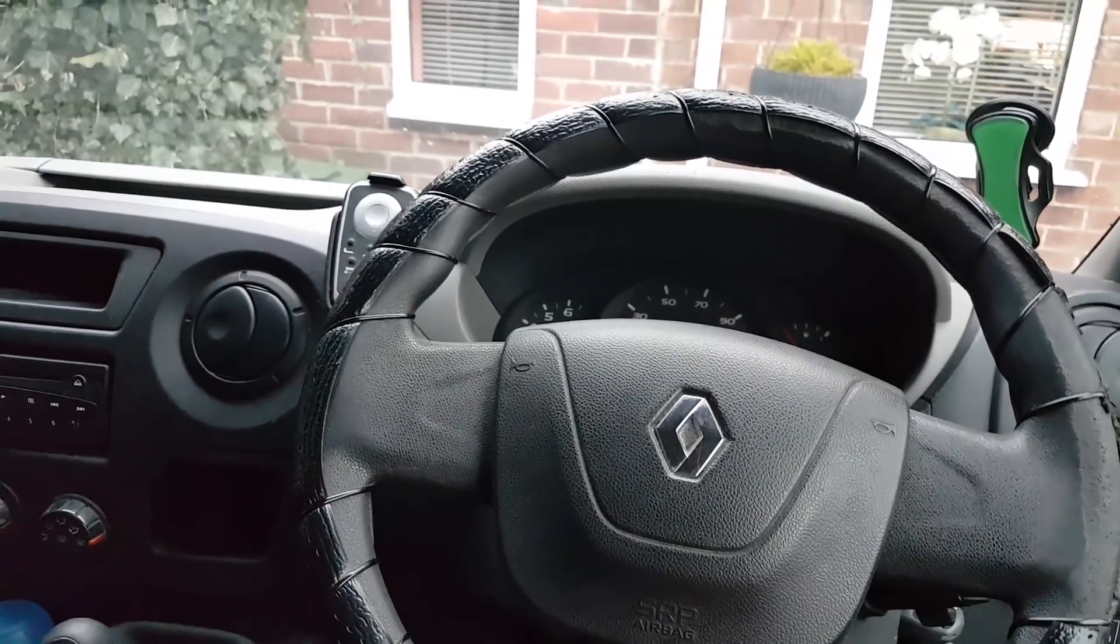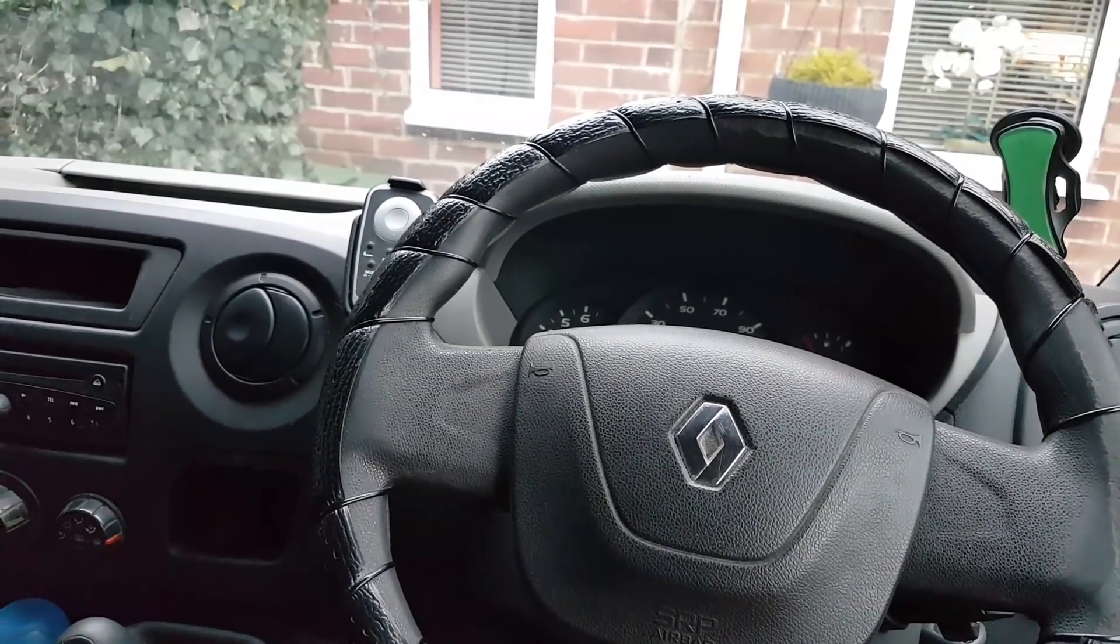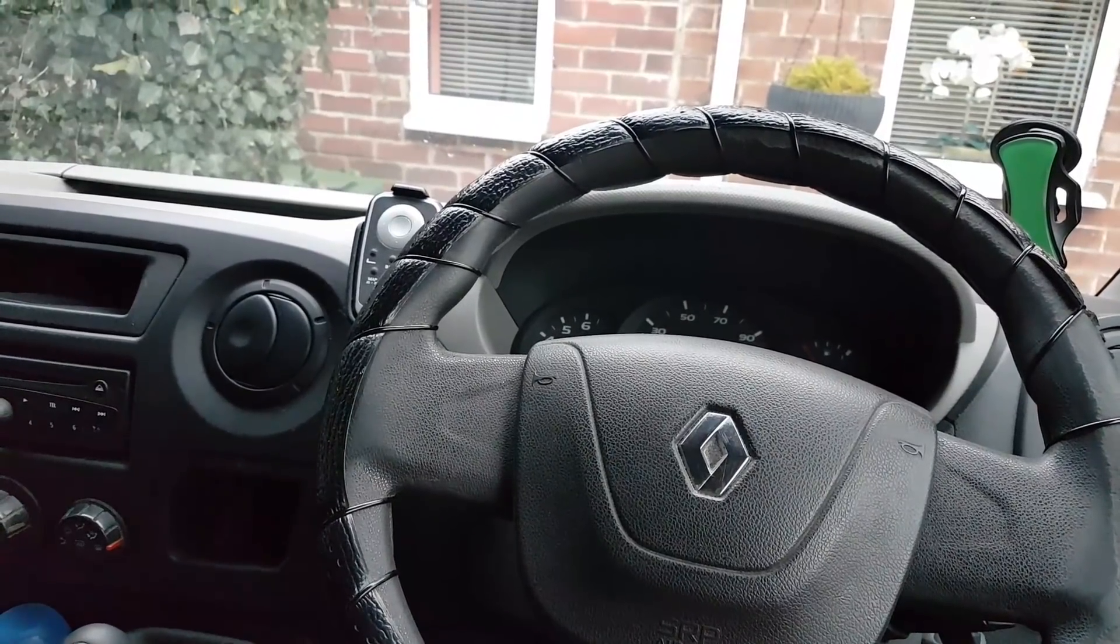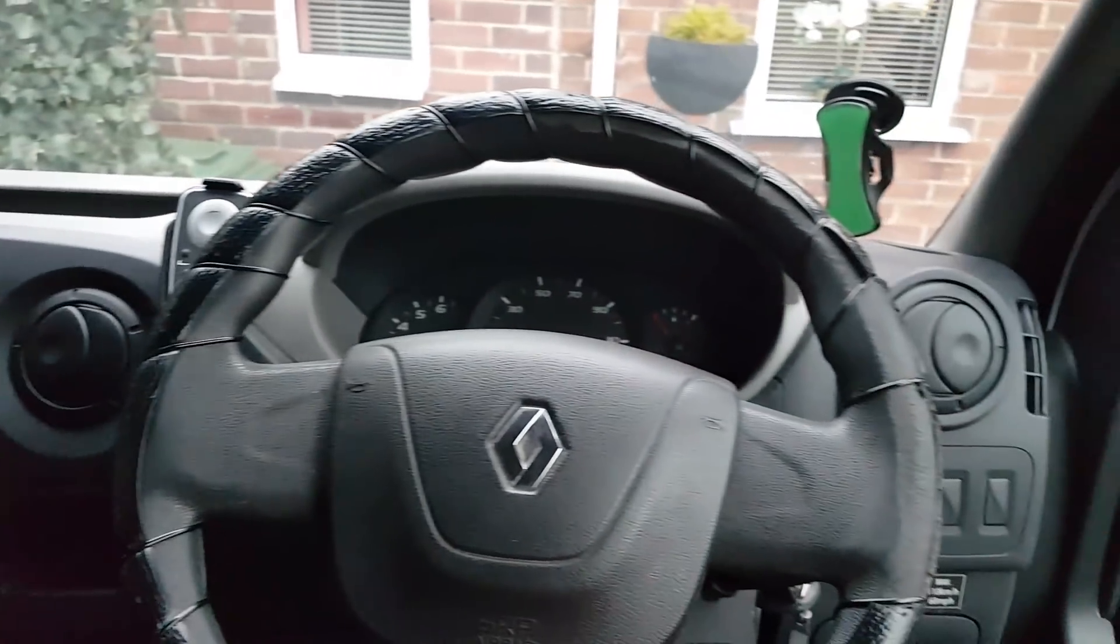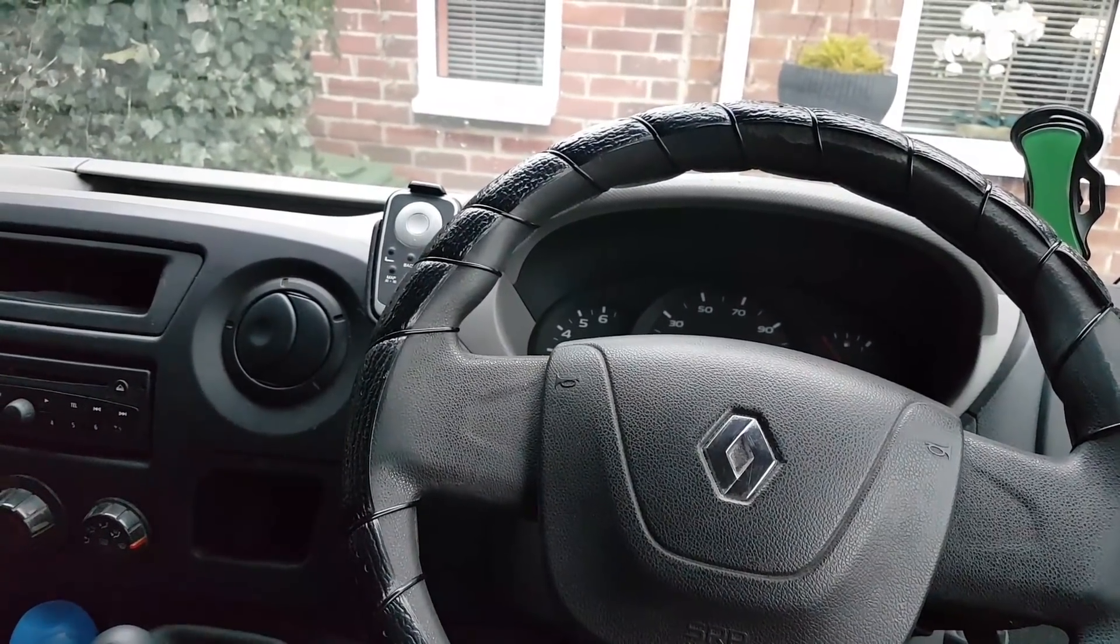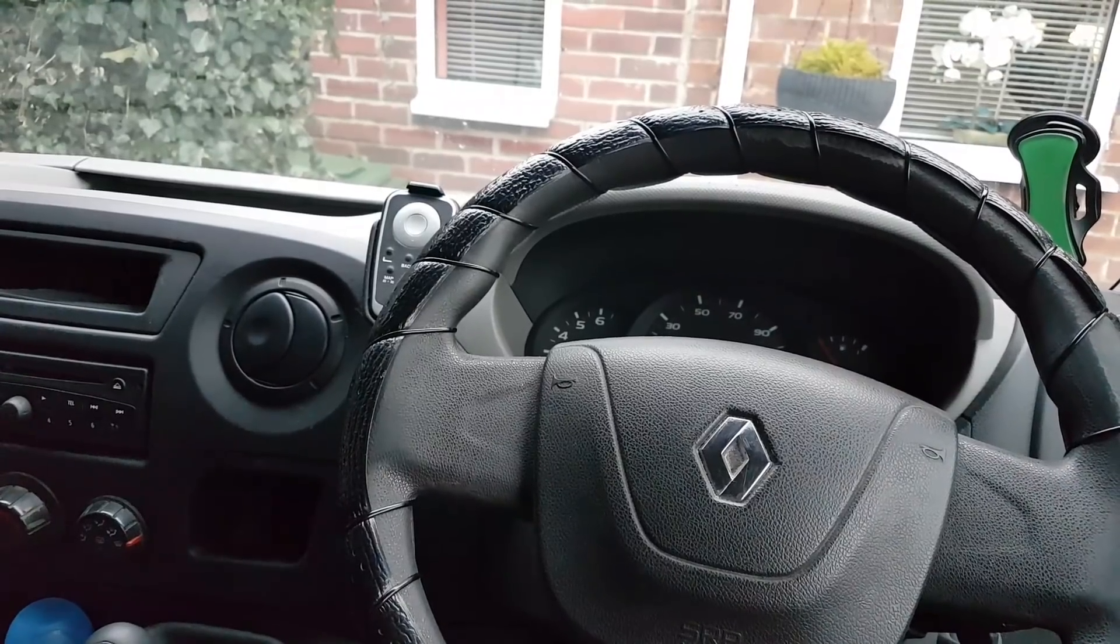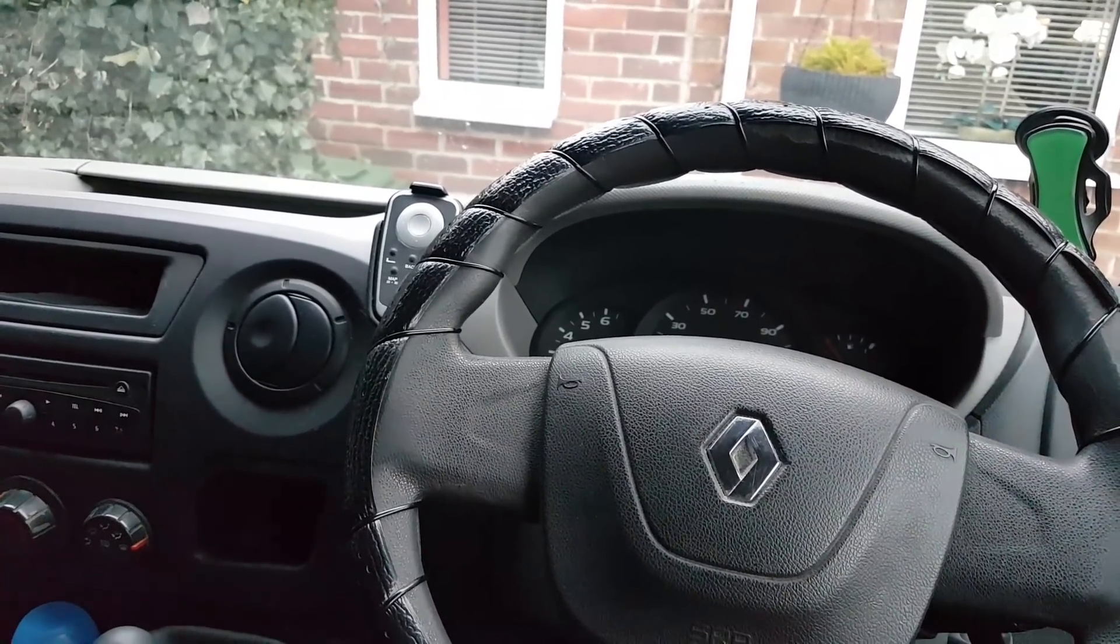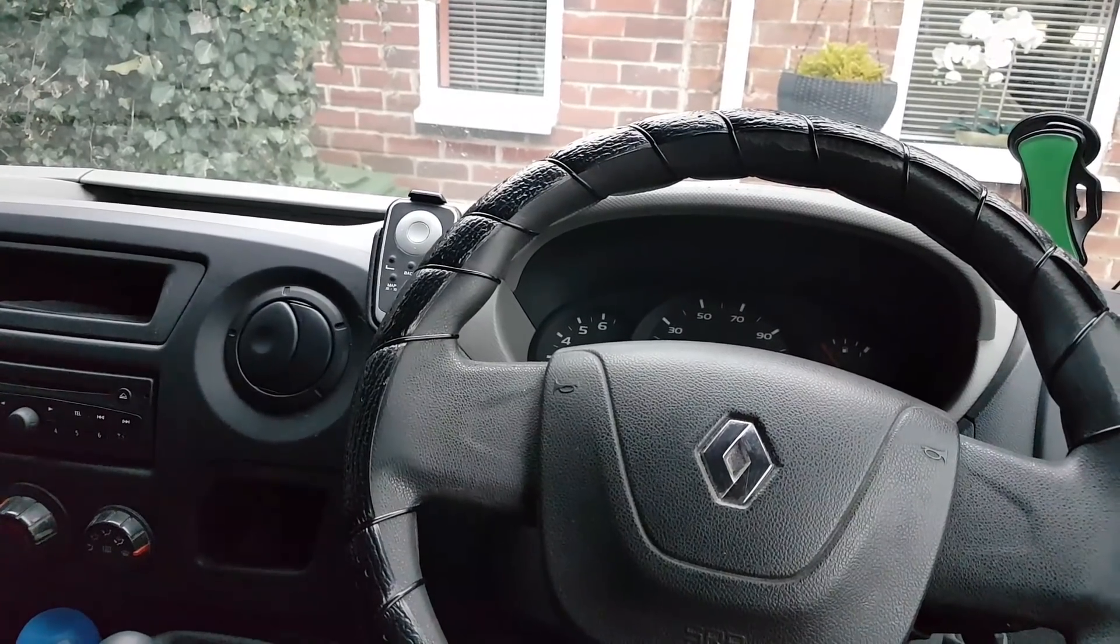Hi everybody, welcome to another video. This video today is on a Renault Master 2011. It doesn't really matter what model, I'm going to take you through the procedure here.